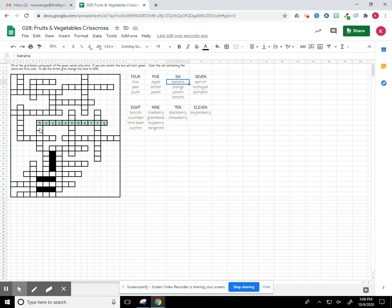So I already have my B. This is going to be A-N-A-N-A. Again, it'll turn green.